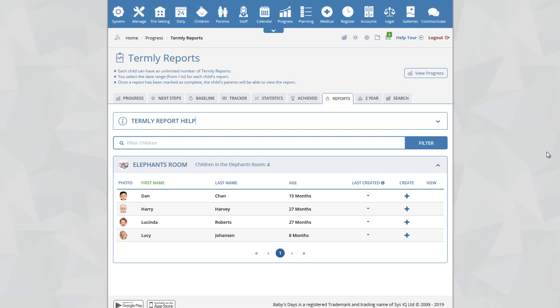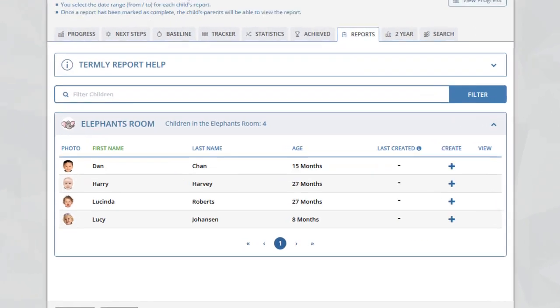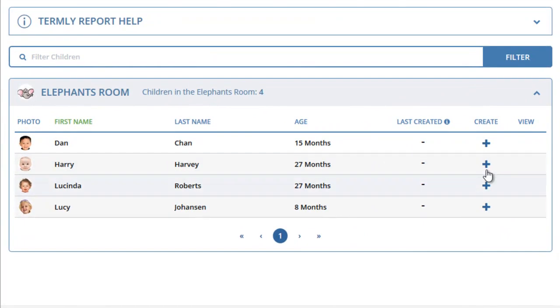On the Termly Report Overview page, to create a Termly Report for a child, simply click on the plus icon to create a new report.